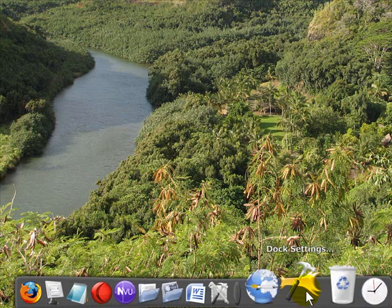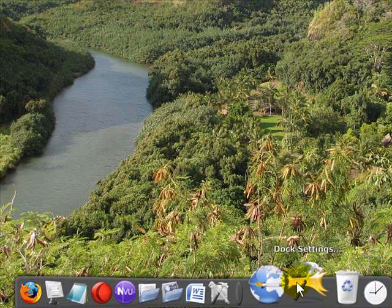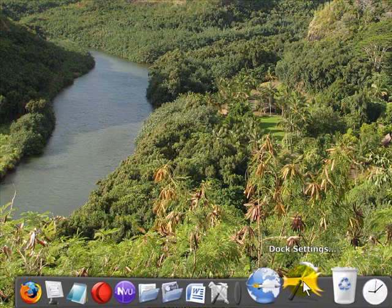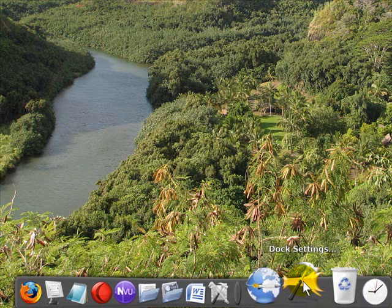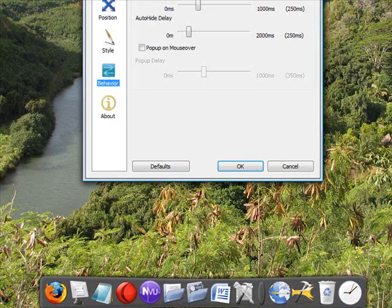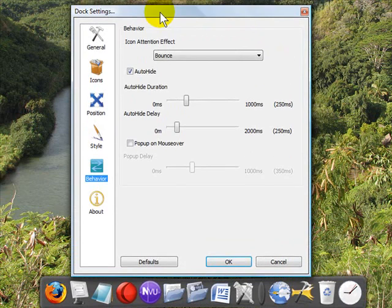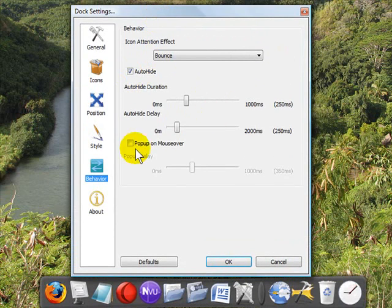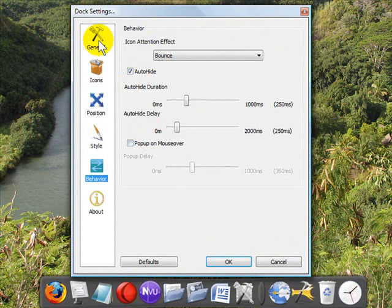Now, on the dock as well, there's a button way over here towards the right called Dock Settings. When you click it, you get access to all of the different options available in RocketDock.